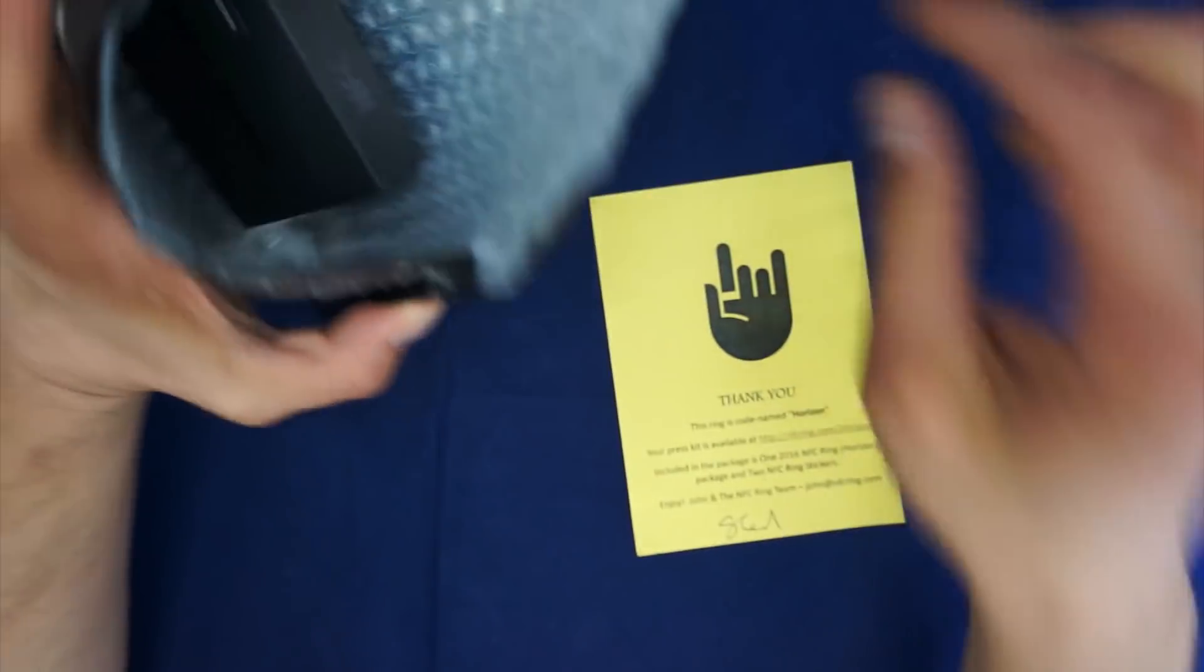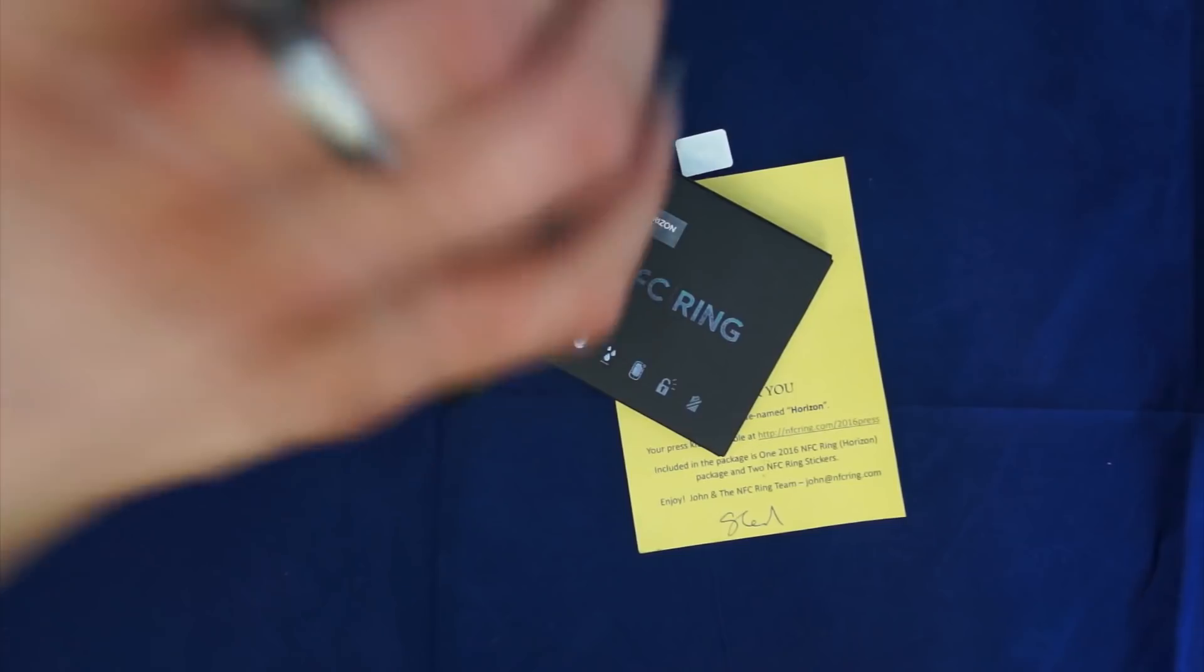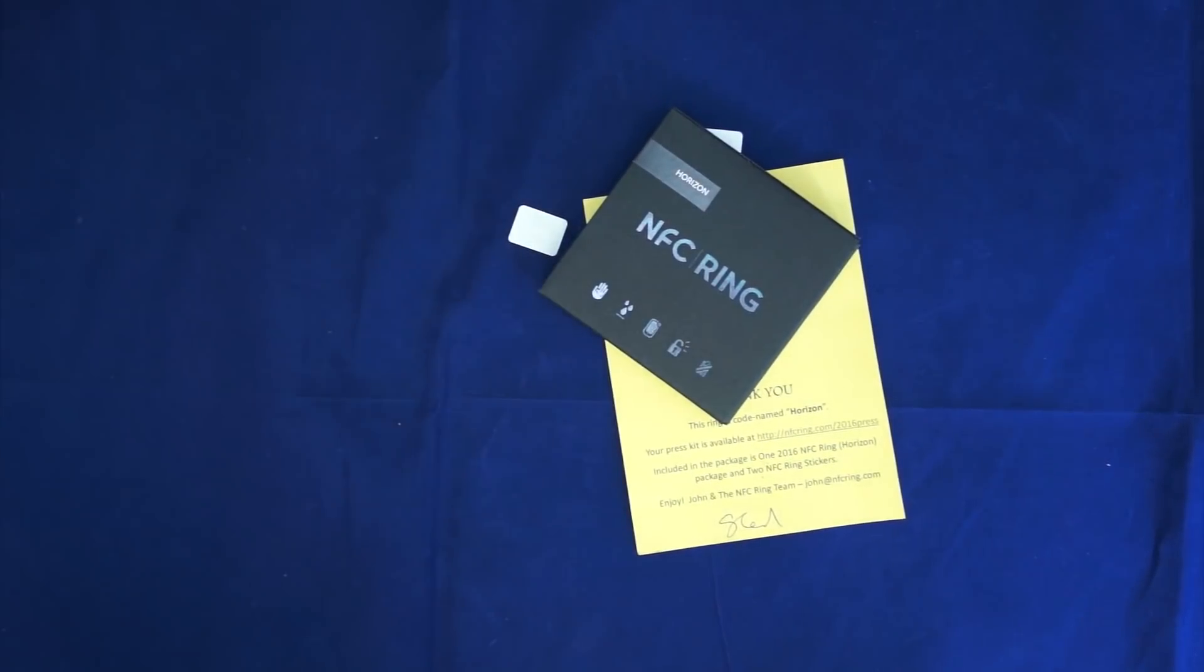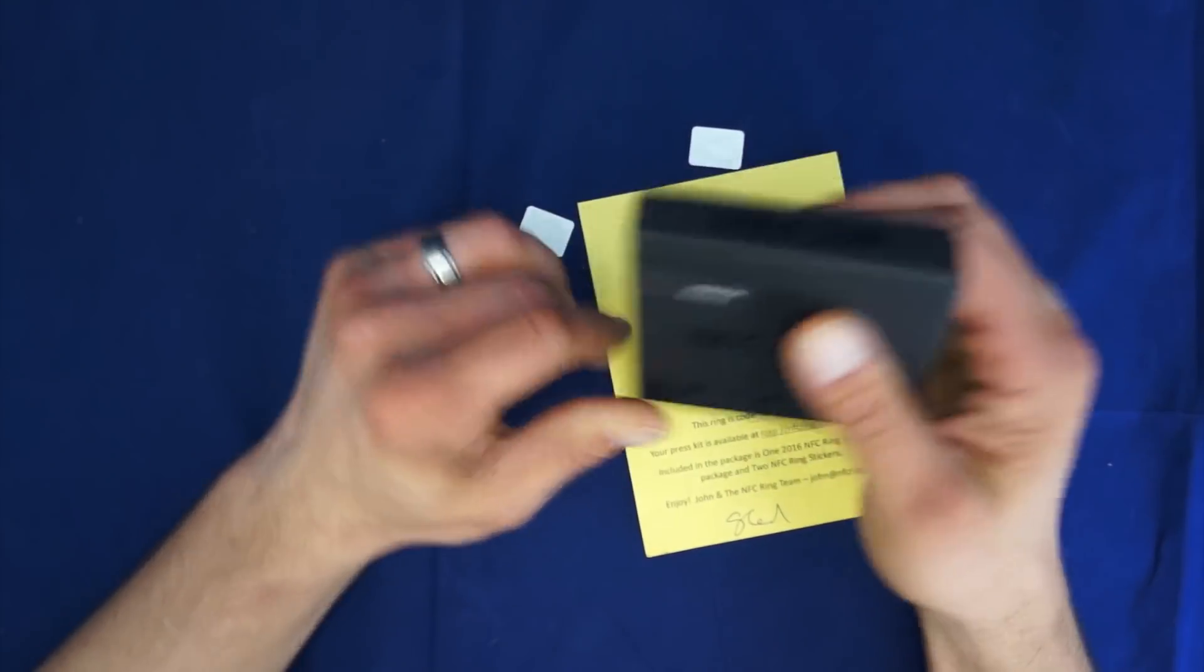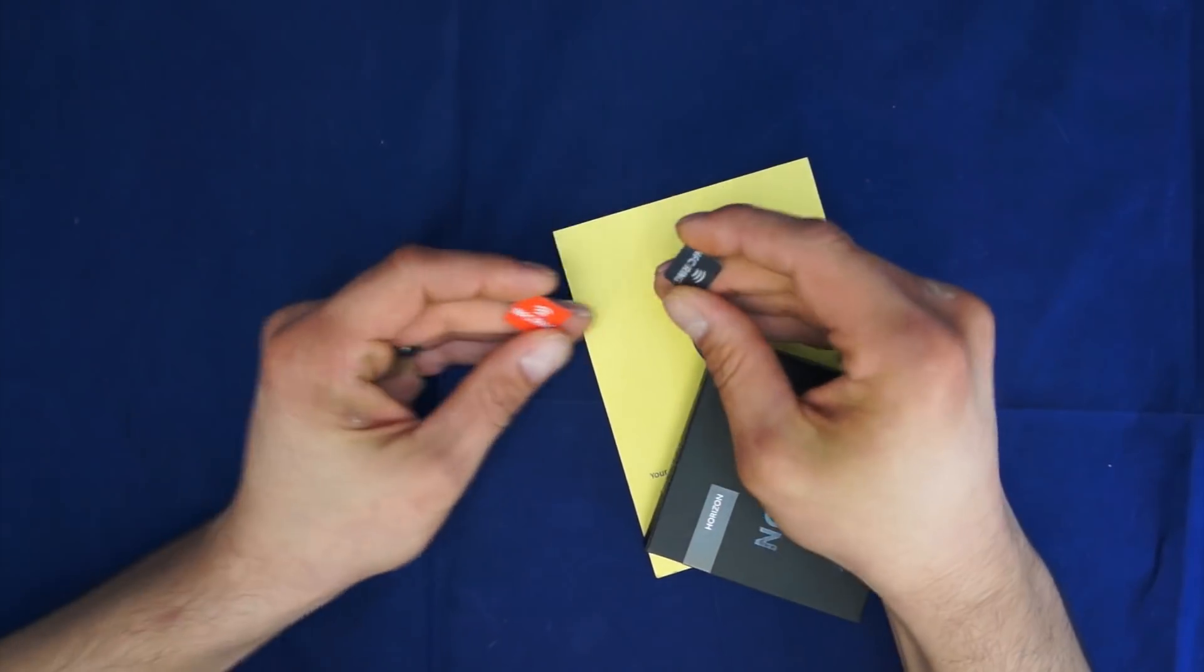Alright, so we're just going to go ahead and pry this open here. It comes with a thank you card, the actual ring, and that's it. I'll go ahead and get rid of the packaging. It looks like it got here in great shape.